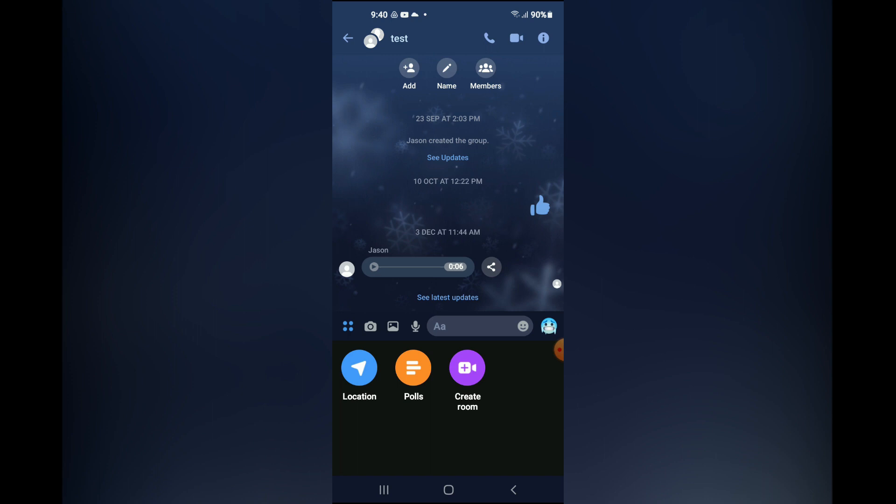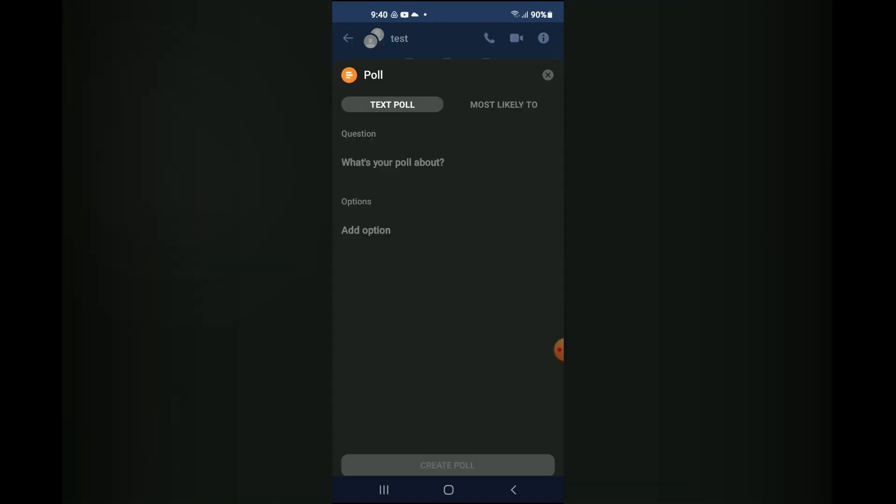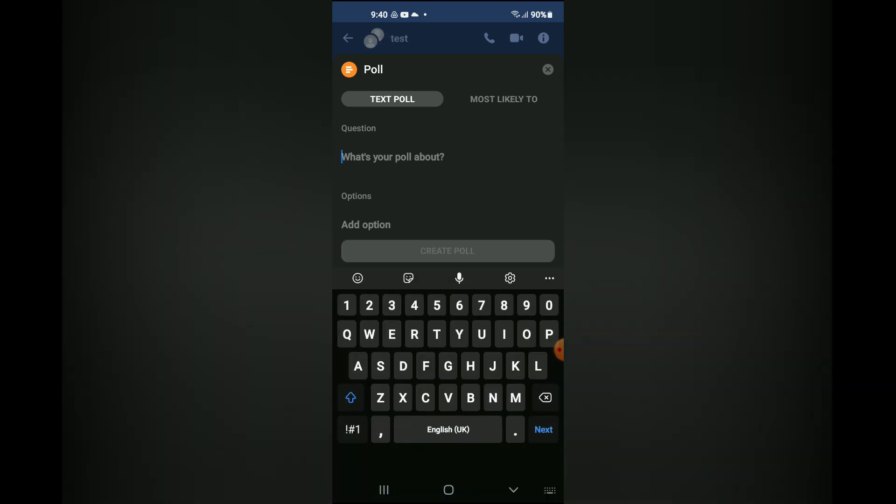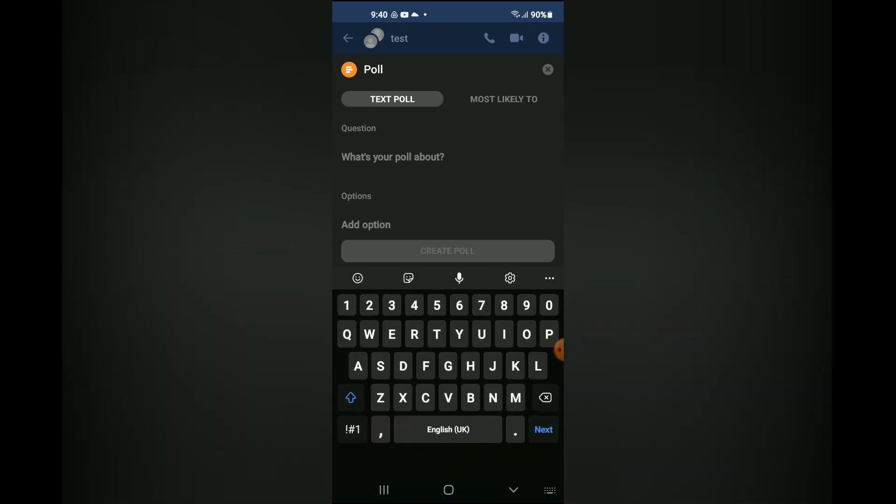And from here you can enter the question that you'd like to use and you can also select options right here, add options, then you'll tap on create poll and that's it, your poll will be posted on Facebook Messenger.